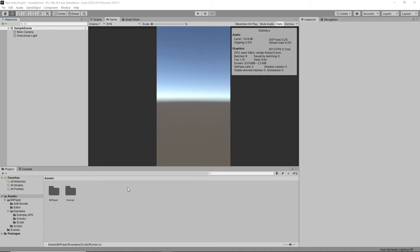Hi, welcome to a quick video on how to use BitPaper. This is a project of Unity 19.3.2 and all I've done is import BitPaper.